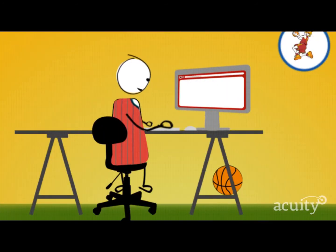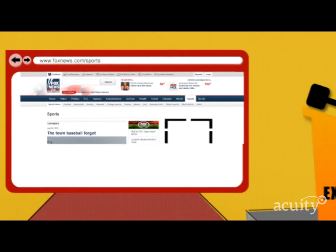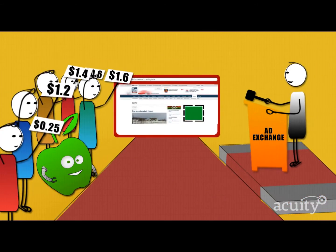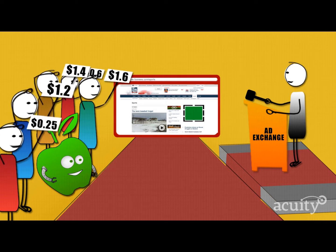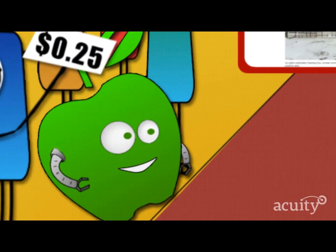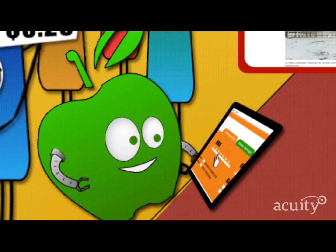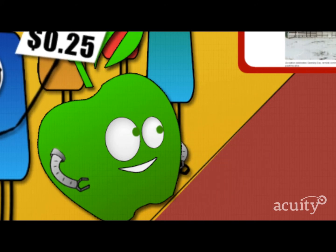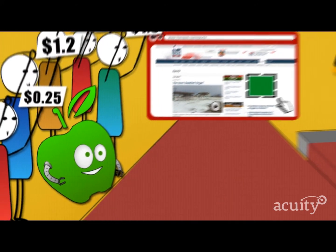When Joe goes to a website, before the webpage finishes loading, there's an intense auction happening behind the scenes. Through an ad exchange, the ad space on the publisher's website is put up for auction. Companies like Acuity see the opportunity to bid on the ad space and place their bids. The difference is, Acuity can see beyond the impression and knows about the consumer on the other side. With this information, Acuity can place a bid based on how valuable the consumer is to the advertiser, maximizing the ROI for each impression.